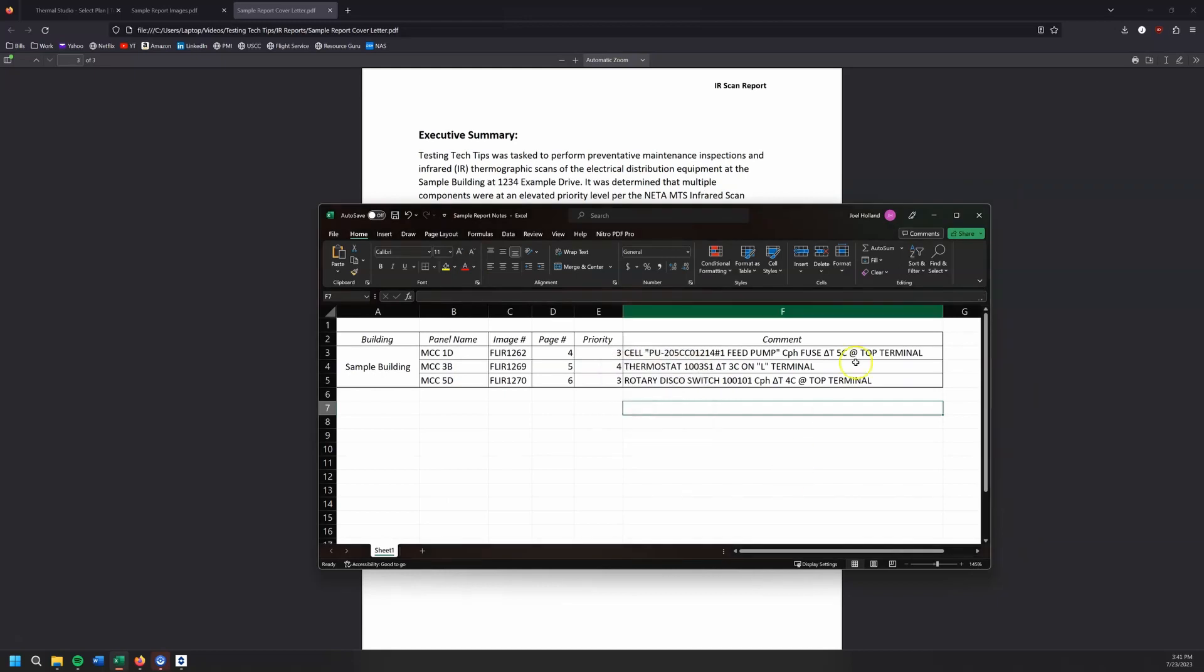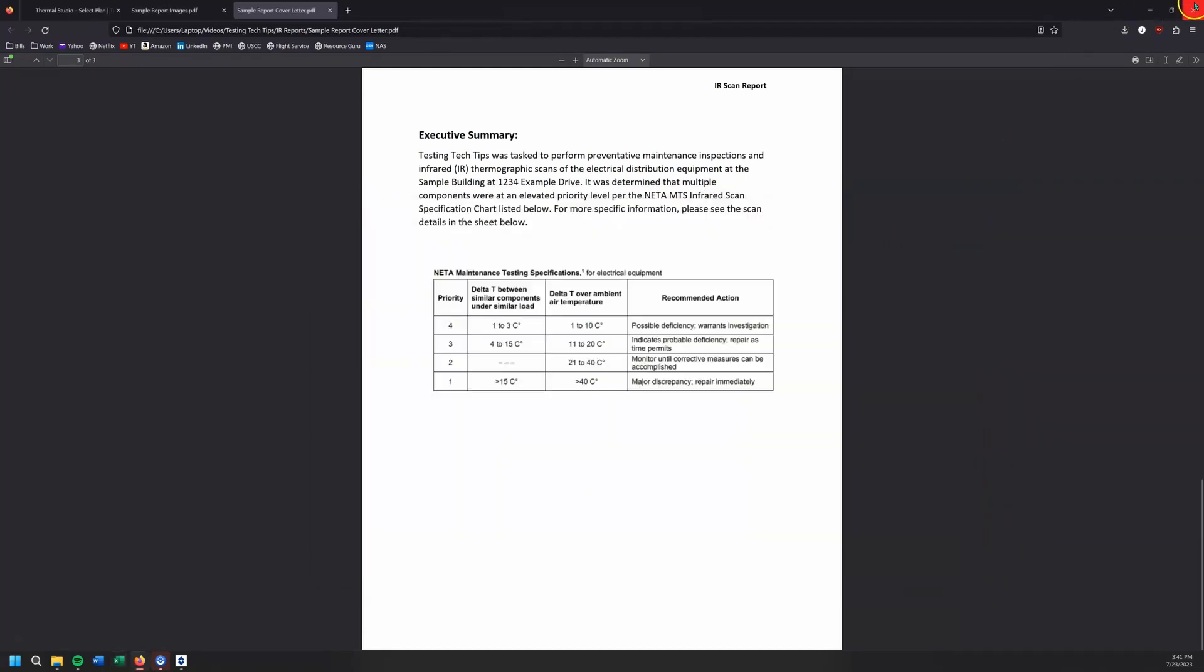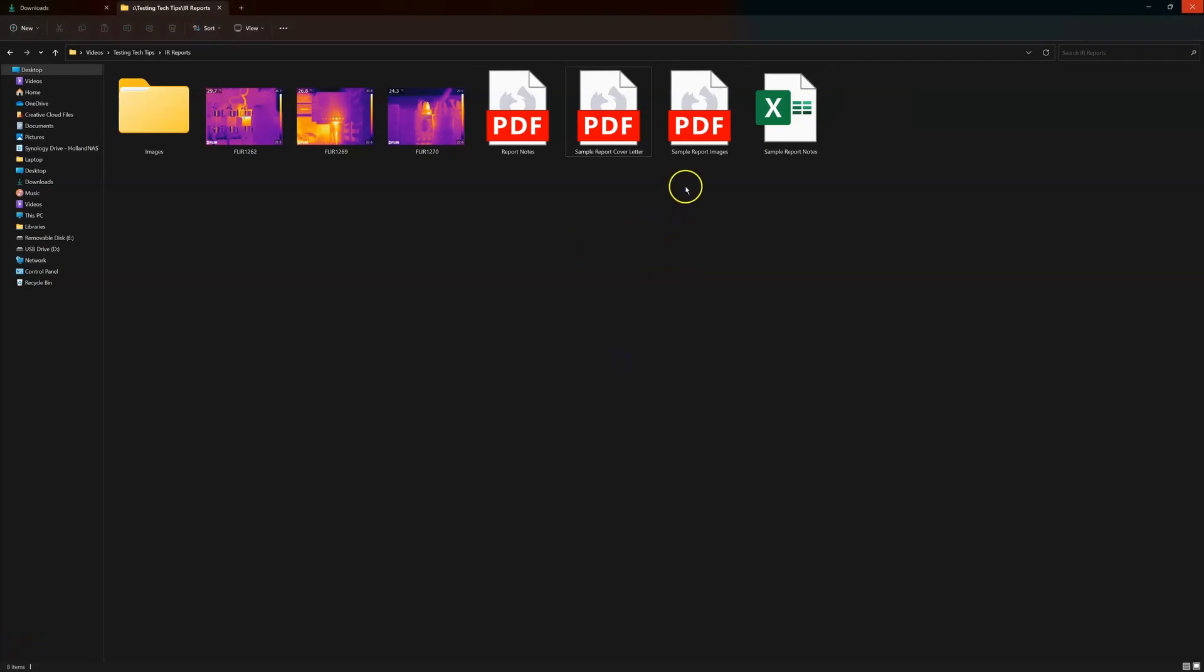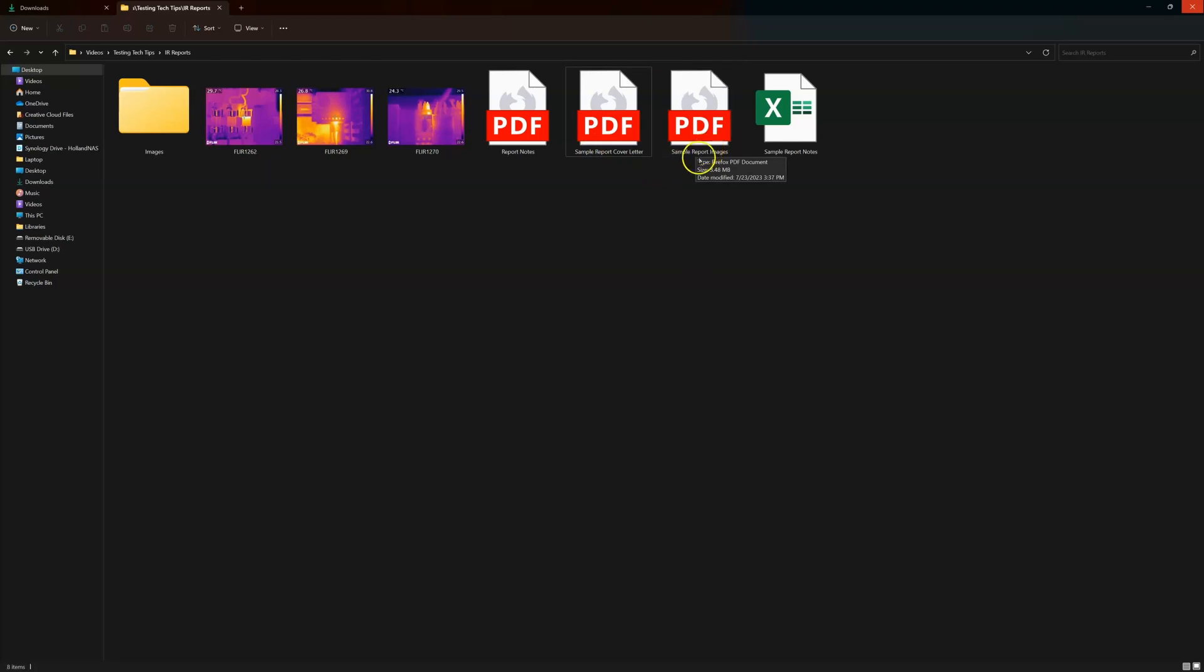And now what we're going to do is we close all this recording. Okay. Okay. So I've got my report notes, my sample cover letter and my report images. That is what came out of FLIR thermal studio. So we're going to highlight all these. We're going to combine files.